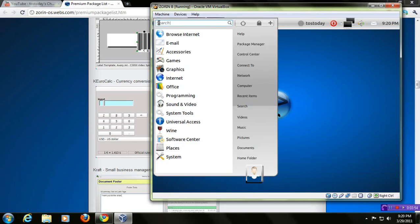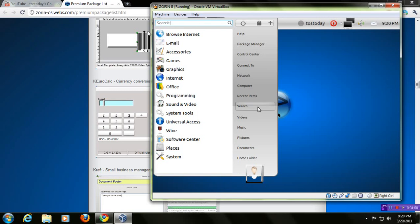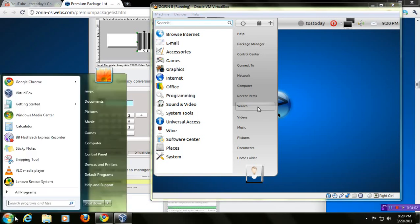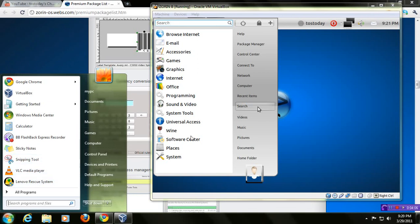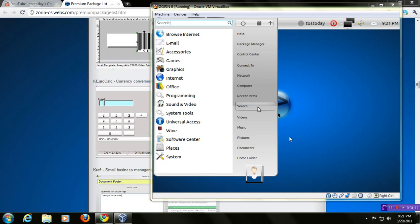Now, this should look very familiar to you if you are a Windows user. Let me click the Windows 7 Start button. Well, there you go. Windows 7 here, Zorin here. This really doesn't need any more explanation, does it? It is very easy to use. Okay, there's a lot here installed.